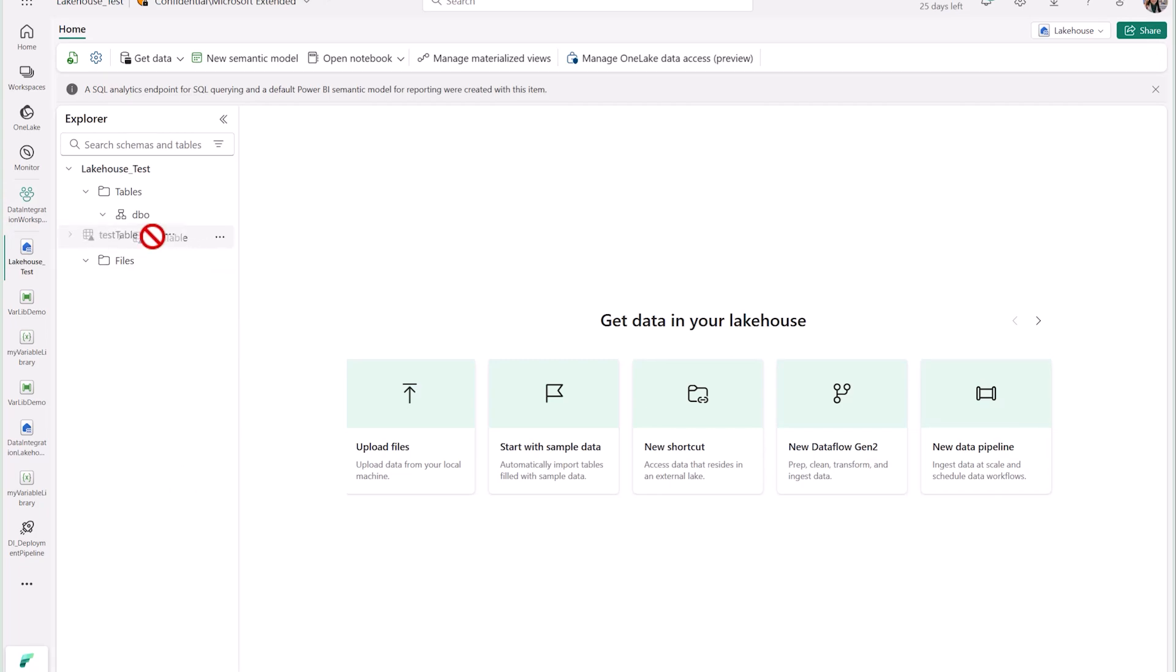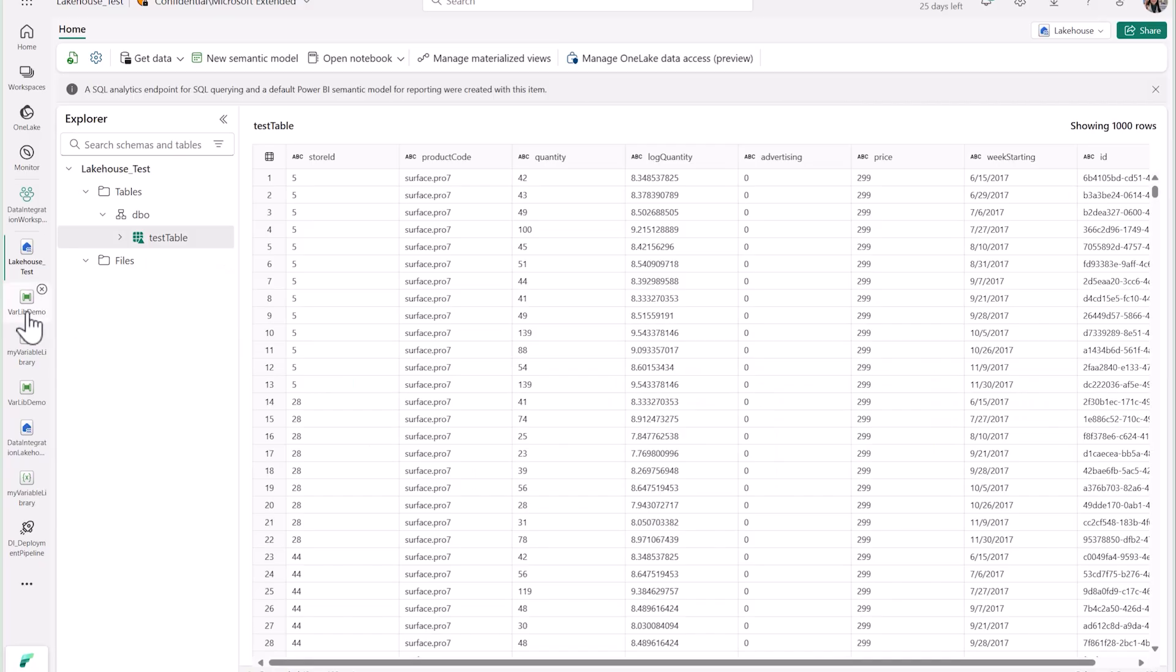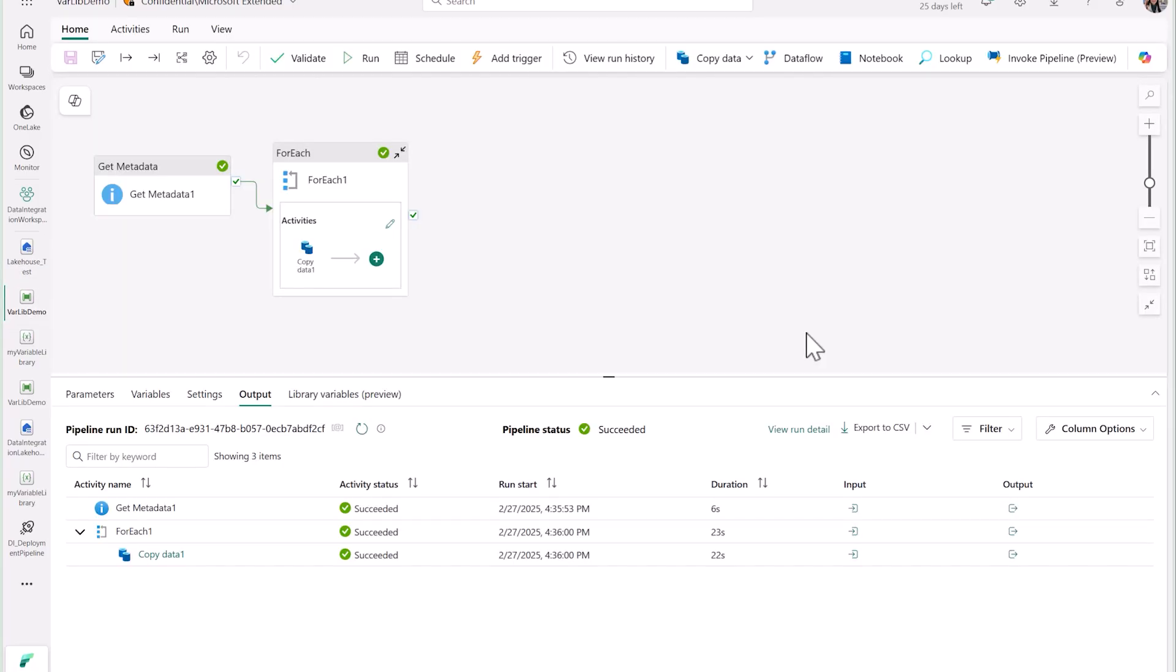As you can see, with variable library and data pipelines, you can really create powerful end-to-end data solutions.